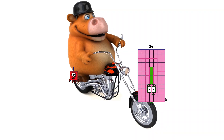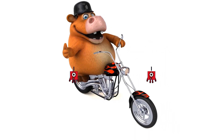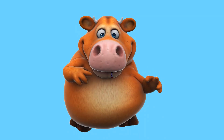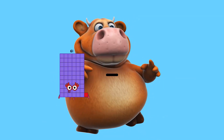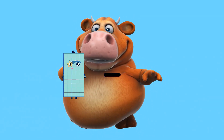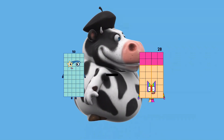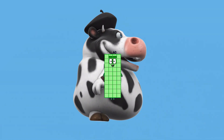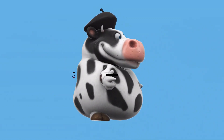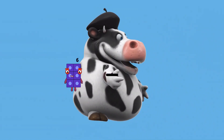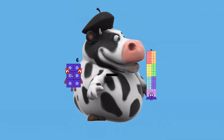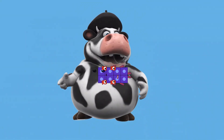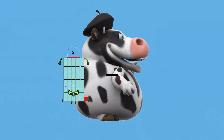1 minus 1 equals 0. 50 minus 10 equals 40. 6 minus 6 equals 0. 19 minus 7 equals 12.